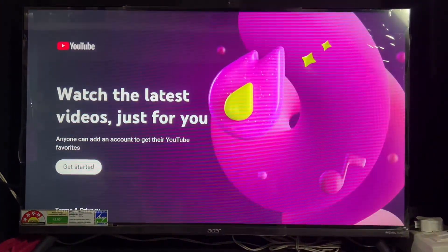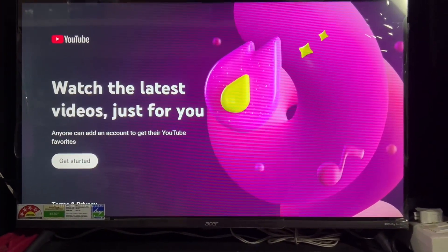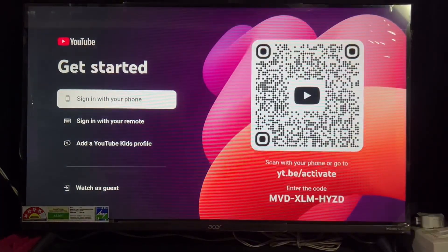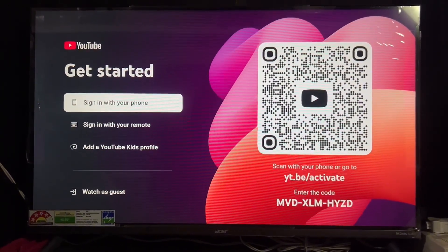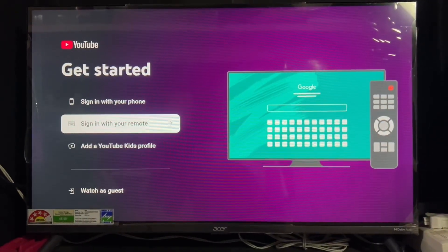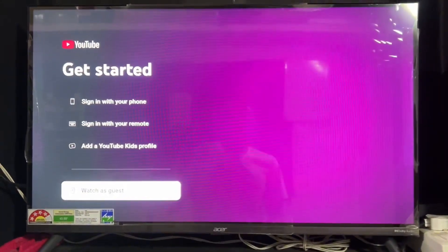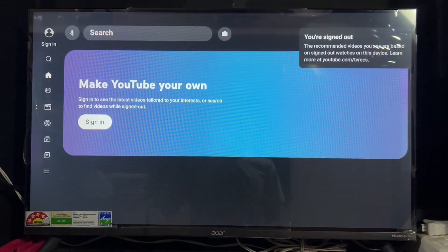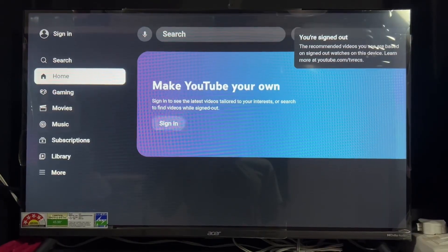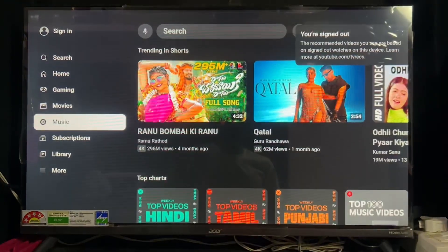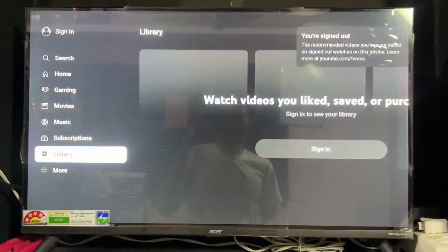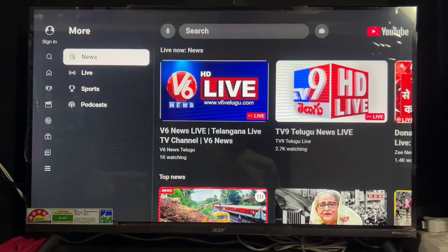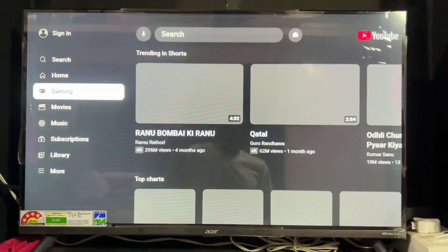The application is successfully installed. Click Open to see the interface. Click OK, then Get Started. The app will ask you to log in with a QR code, use the remote, or continue as a guest. I'm not going to log in with my account — I'll show you as a guest. Click Guest. As you can see, a lot of content options appear. When you log in with your own account, all your content will show up.